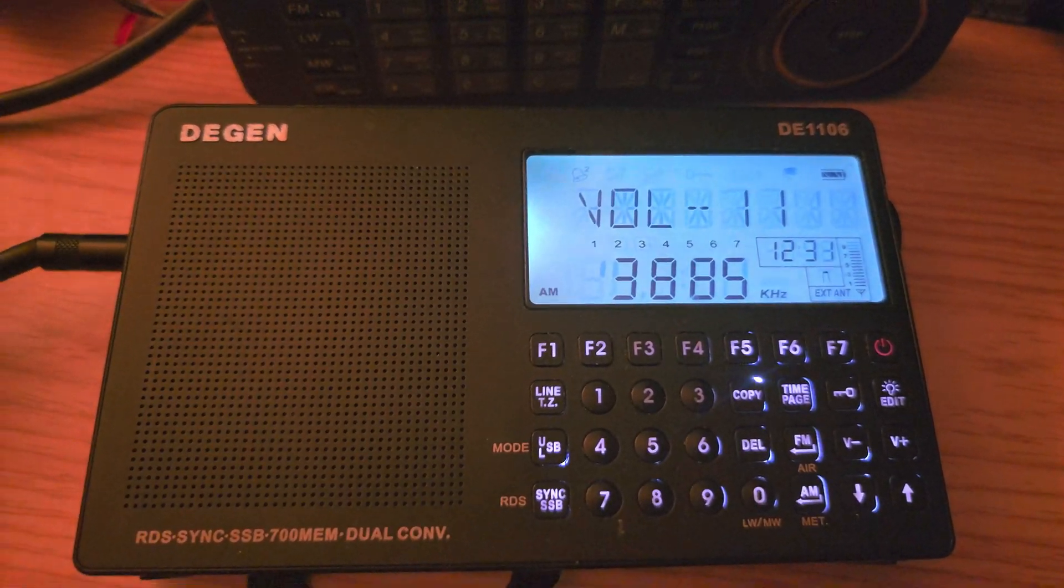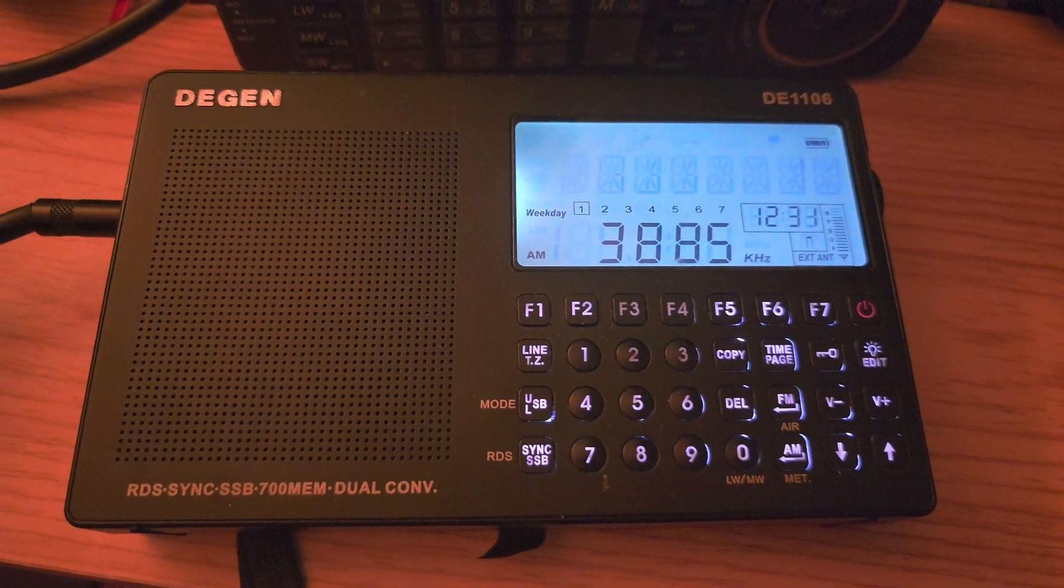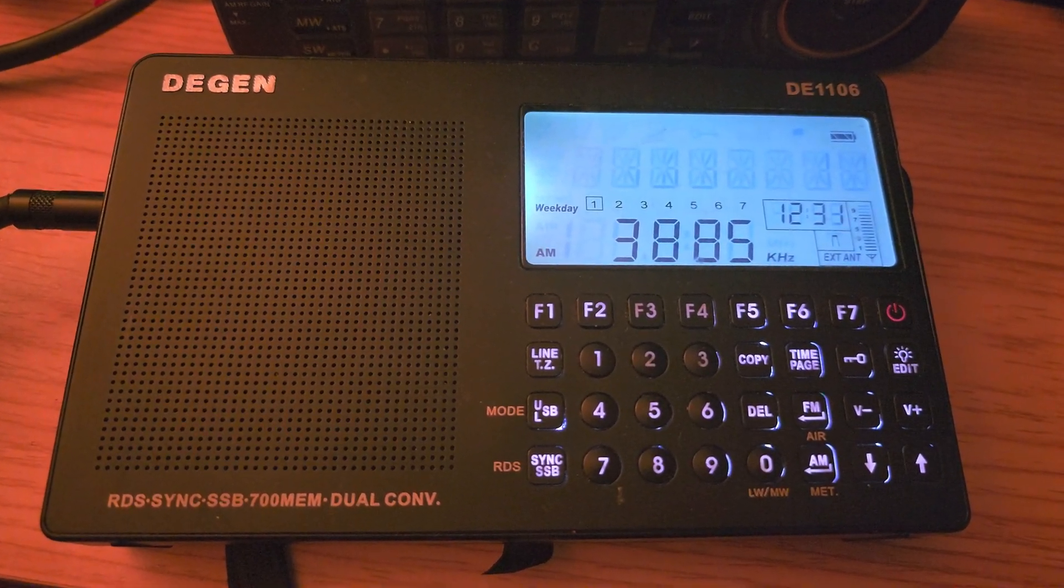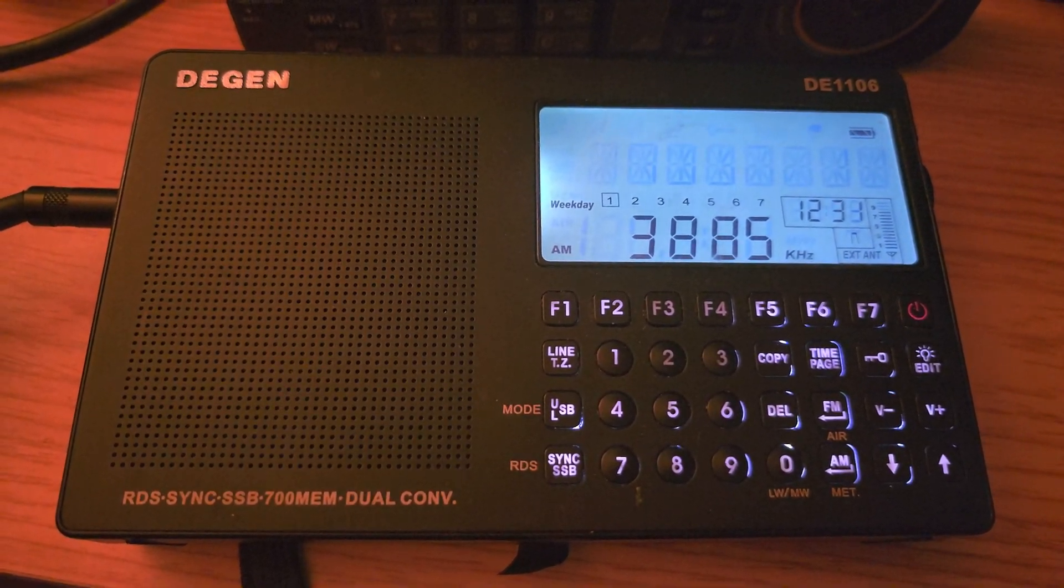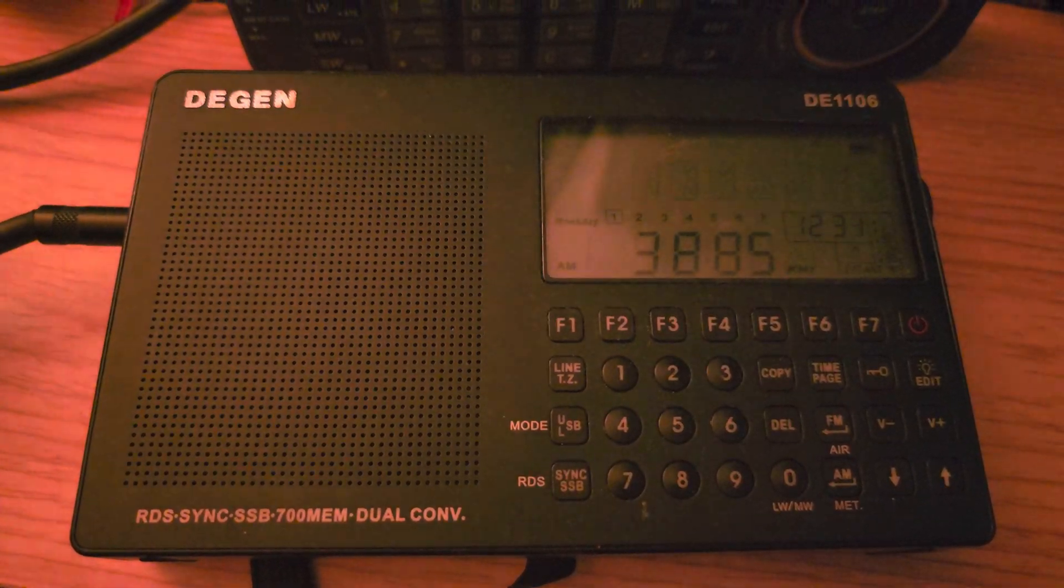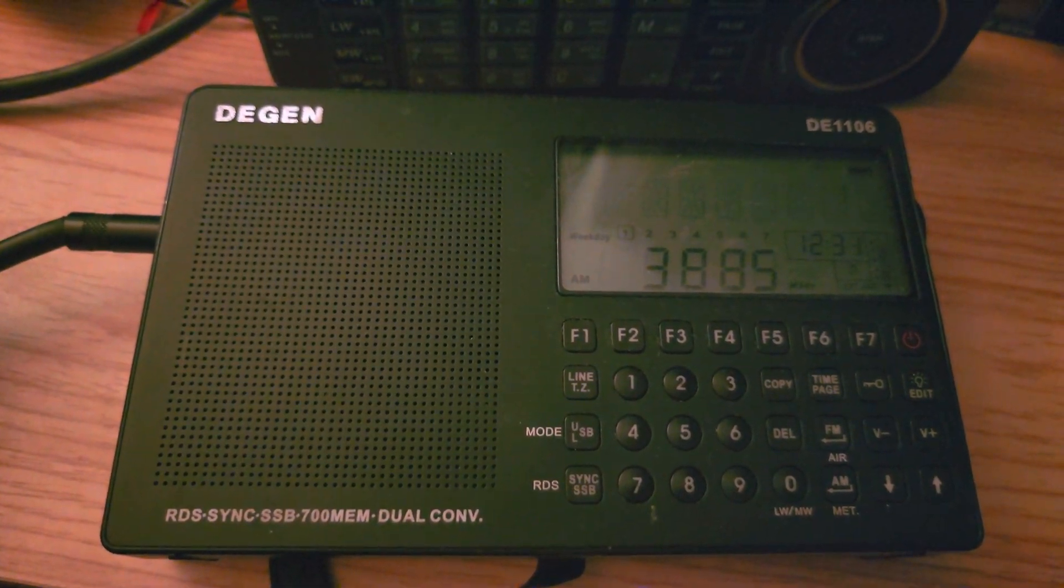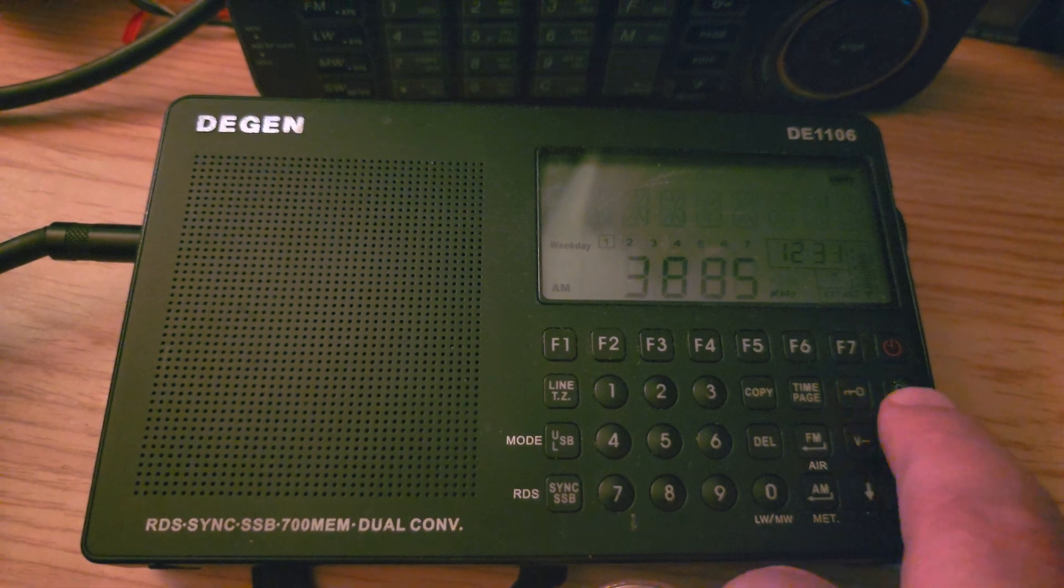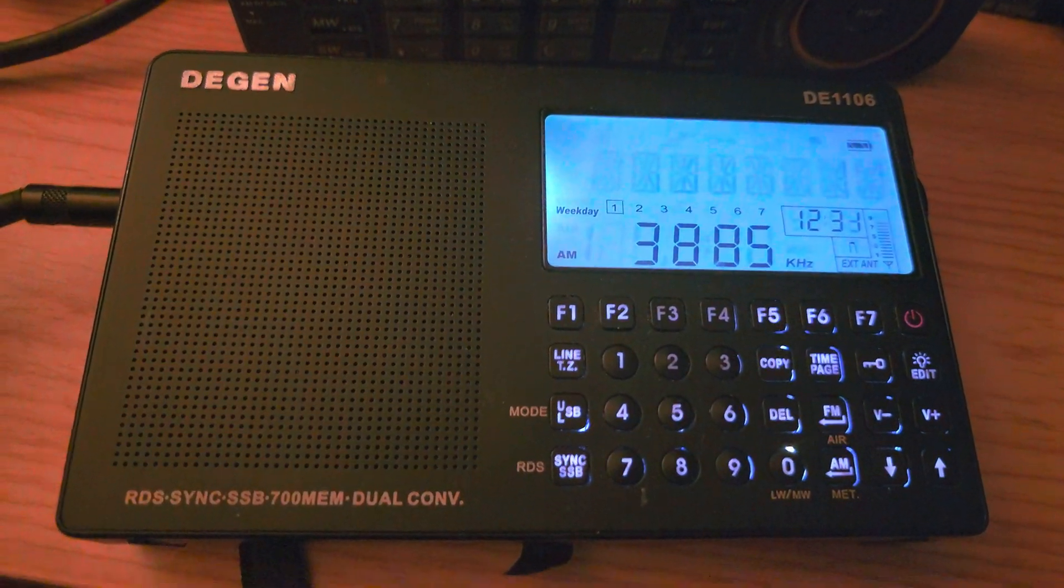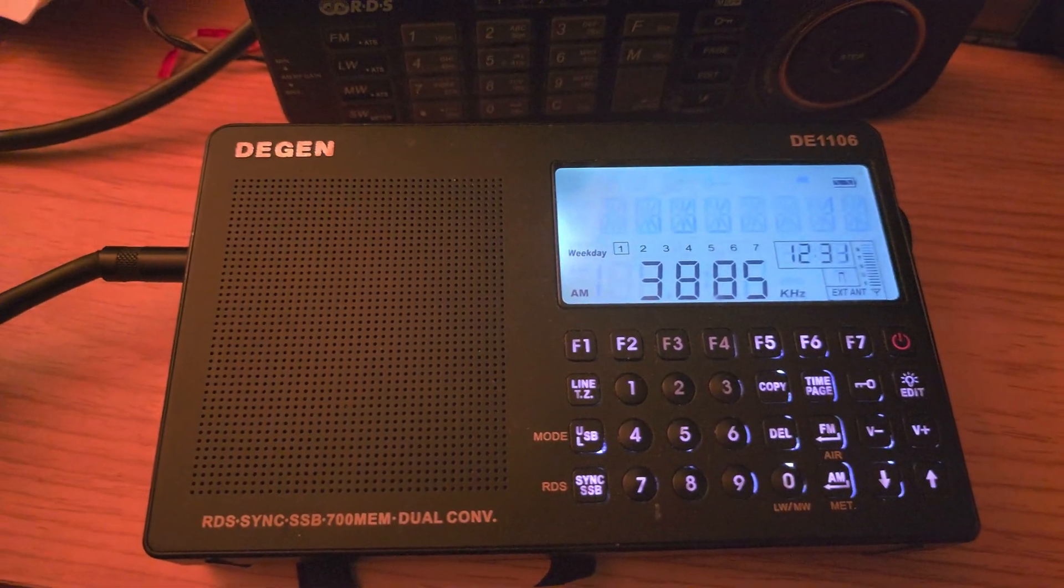Hey, welcome to Shortwave Channel. I took out this radio. You guys probably, a lot of you might never have seen it on my channel, because I played with this a long, long time ago. I saw videos dating from 2012. The DGEN DE1106.